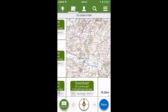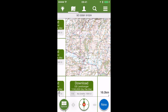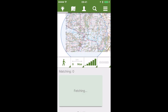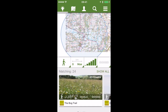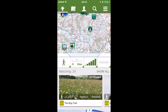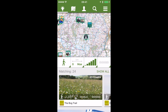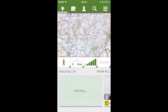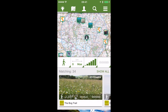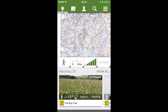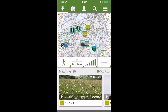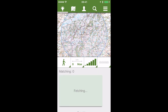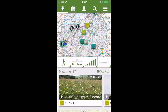Now I've got the map for the area that I want to go walking. Clicking on the light bulb on the top left of the screen allows me to find routes to walk in this location — these are routes that other people have uploaded. You can create your own routes too.